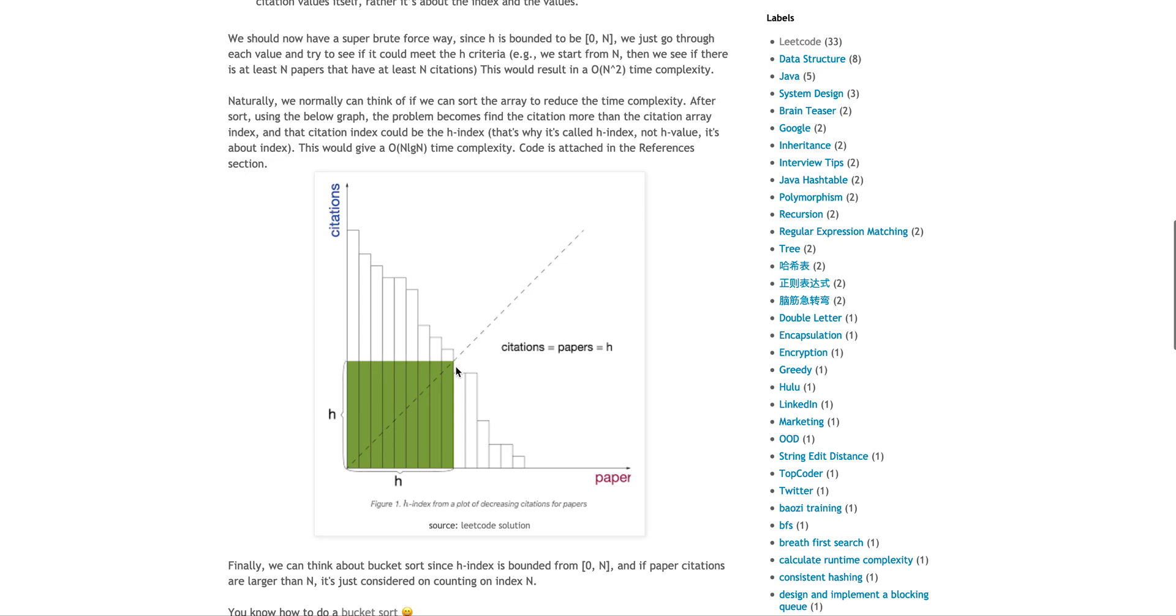The problem essentially becomes, you're finding this cut line that you can have a square, because it's H and H. So the index is H, and then the citation is also H. So it's like you're finding this square. And whenever the square falls, the sum of all of those will be your H-index.